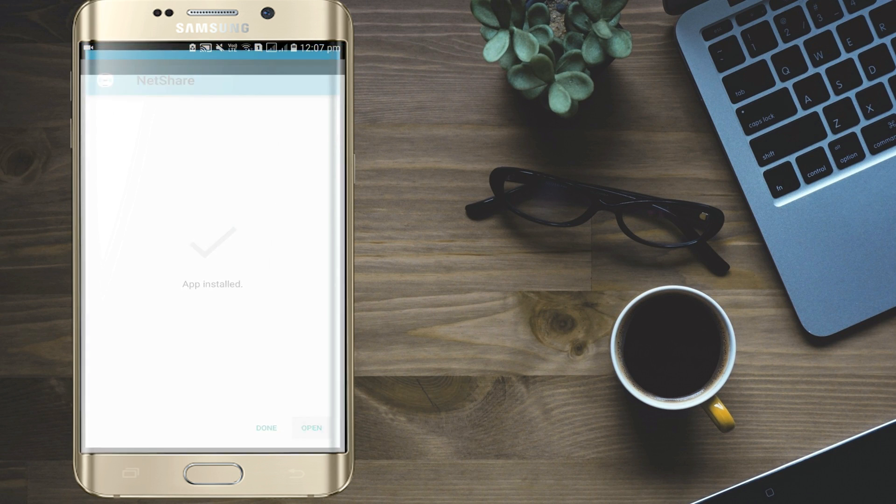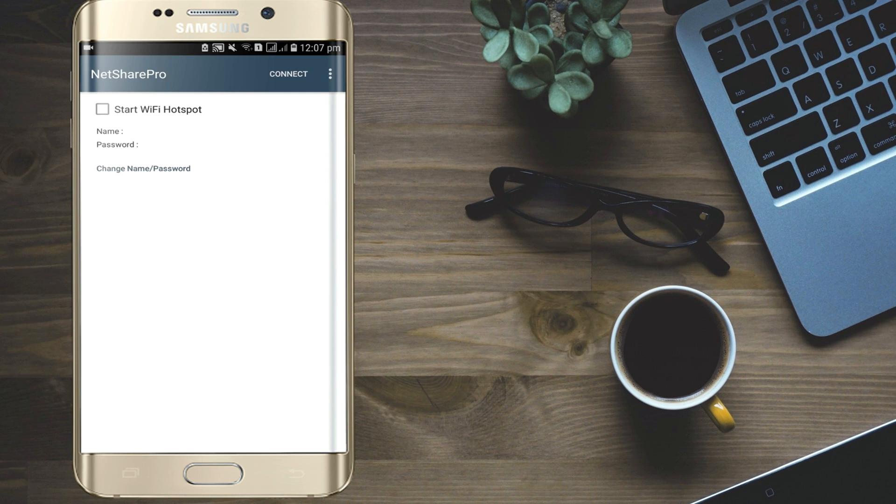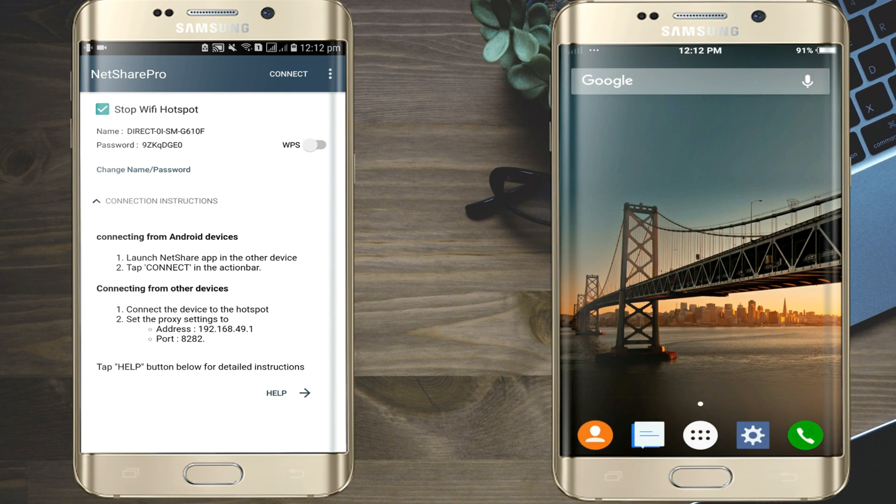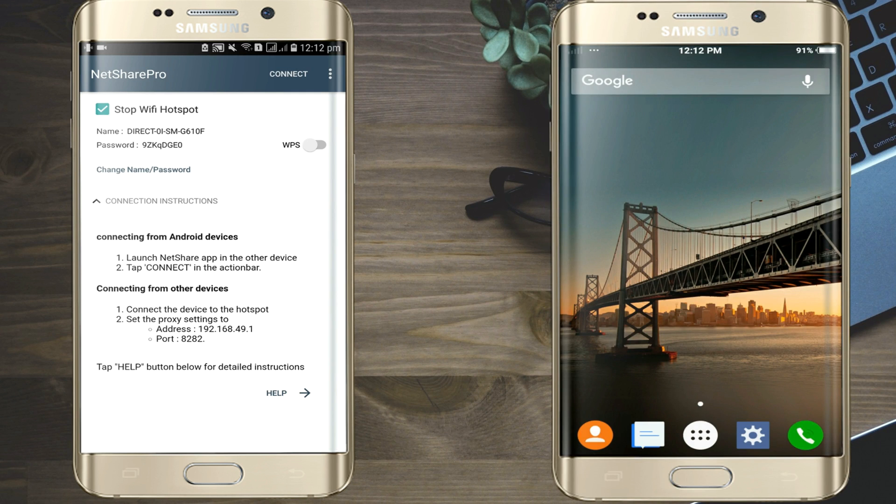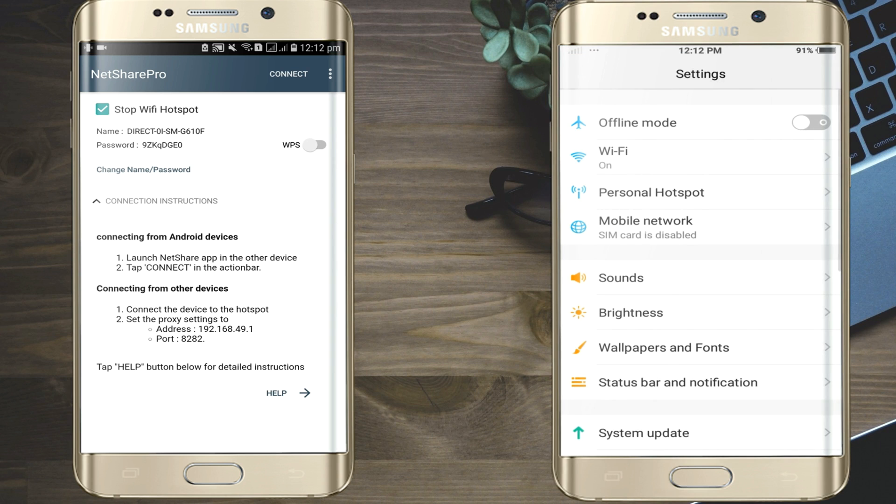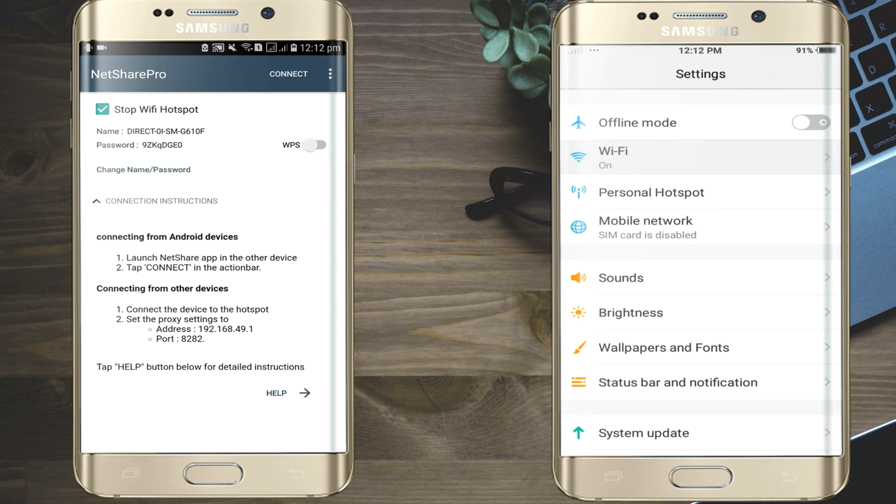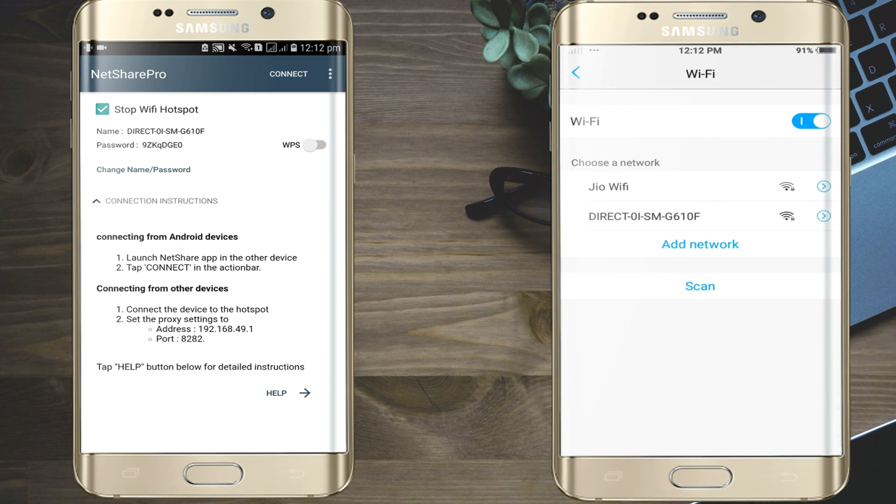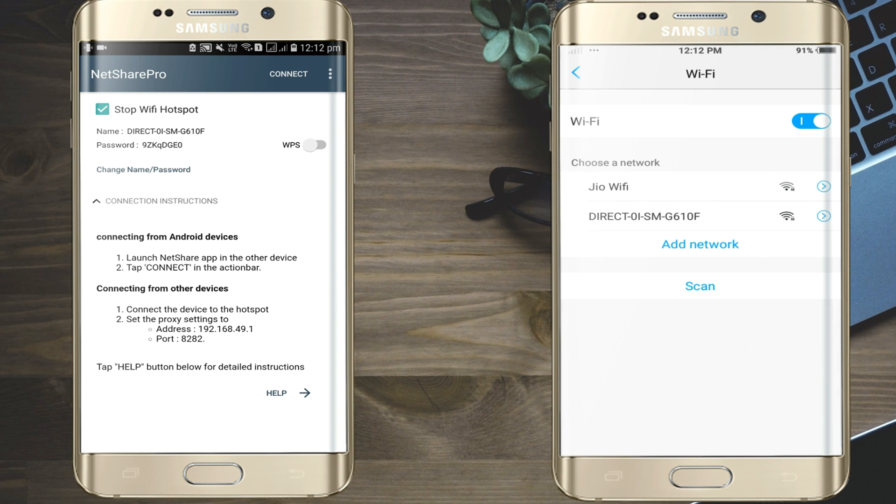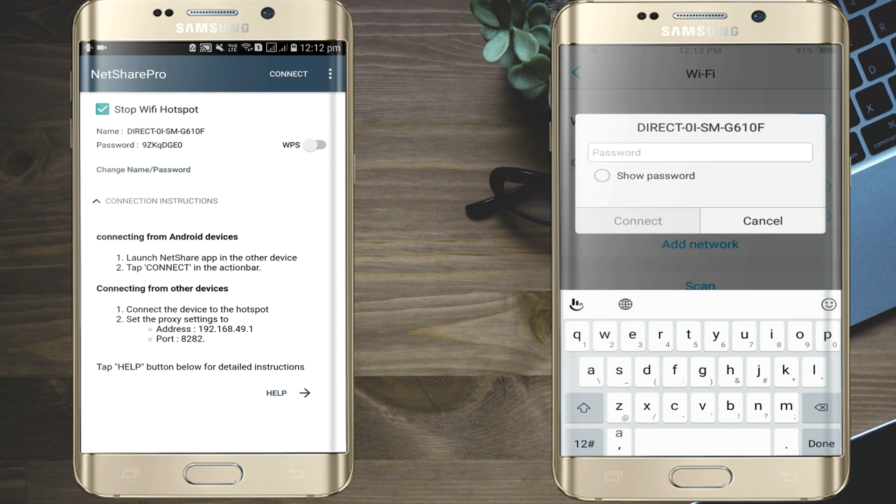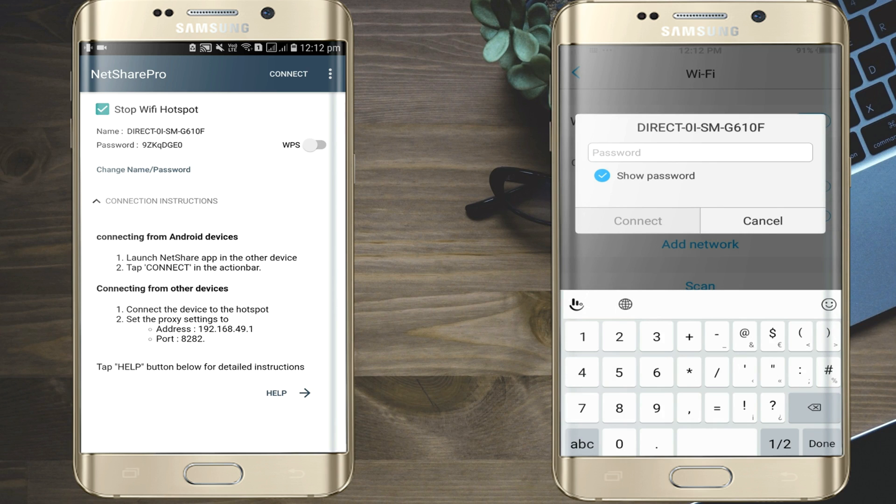Open this application and click on Start Wi-Fi Hotspot. Now in another mobile turn on Wi-Fi. Now you can see Hotspot name on another mobile. Now enter the password that is shown on another mobile.